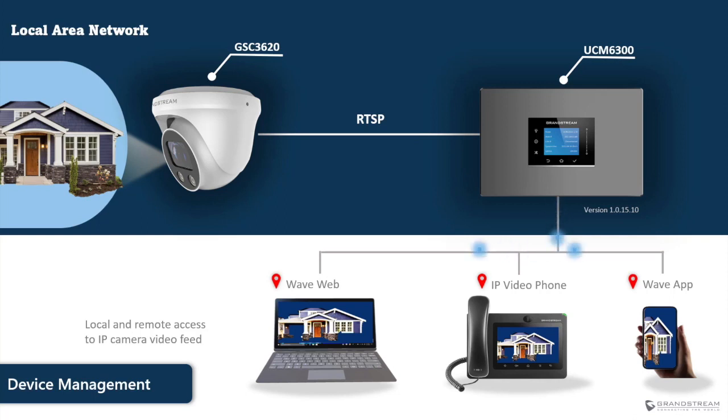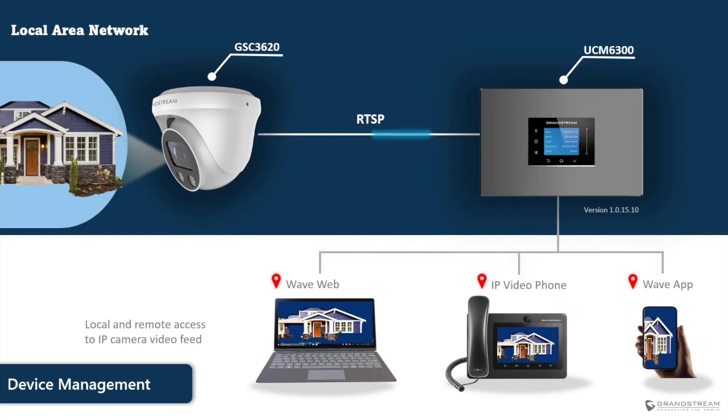These calls will be answered automatically by the IP cameras. At the same time, multiple endpoints can call an IP camera and pull a video stream.